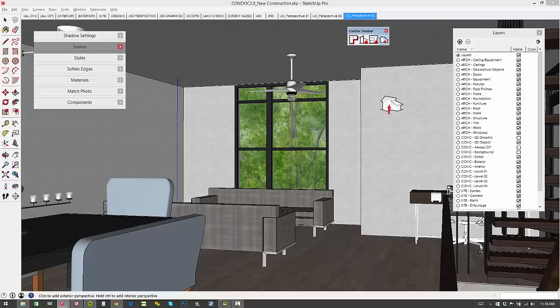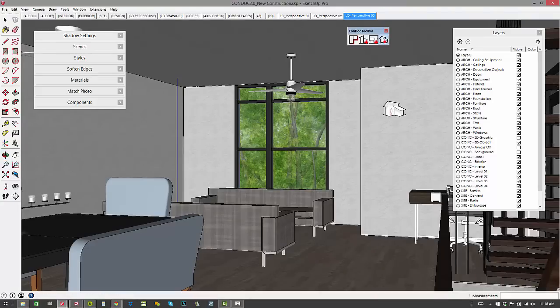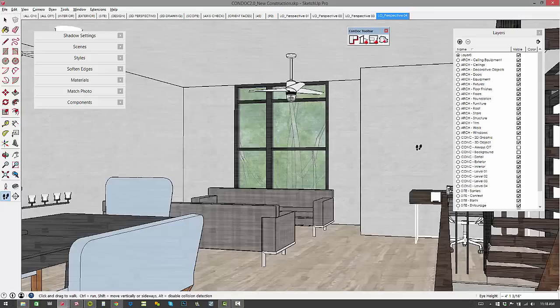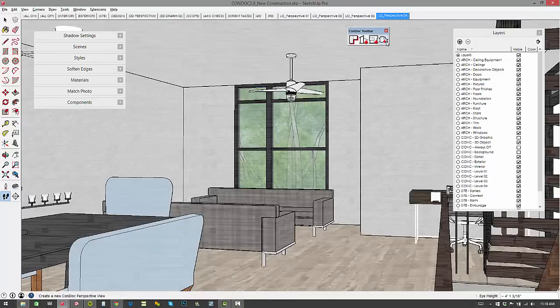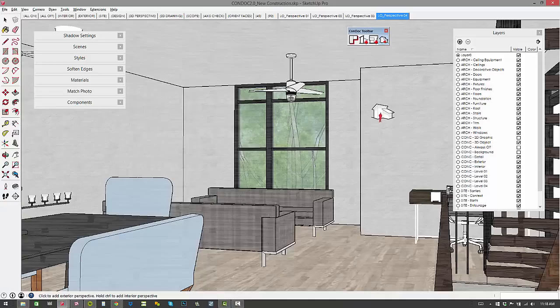So if I hold control, notice that my guy jumps inside there. I'll click once to add that. And now you've got perspective 4, so the settings are optimized for an interior perspective when you hold control. Kind of a slick new feature on the perspective tool.